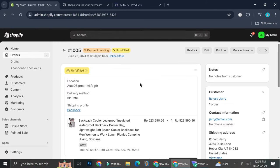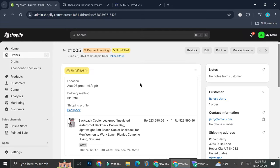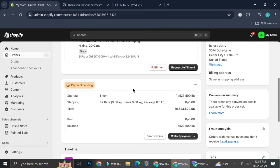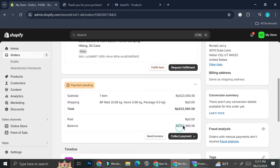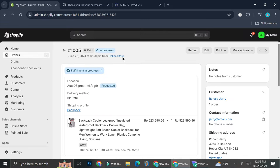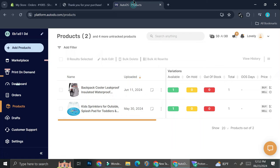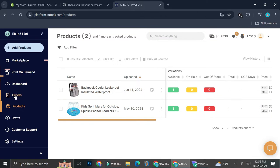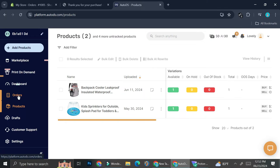And the reason why it's payment pending because I chose cash on delivery as the payment method. And in order for this order to be recognized on AutoDS, we're going to have to collect the payment first. I'm going to mark this as paid. And then we're going to go into our AutoDS. So here is our AutoDS. I'm currently on the product page and I'm going to go into the order page and see if the order has been recognized.